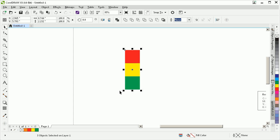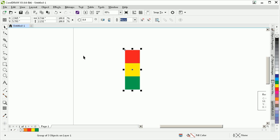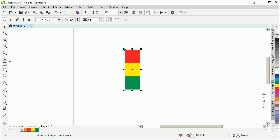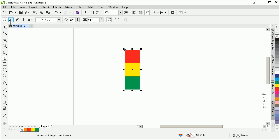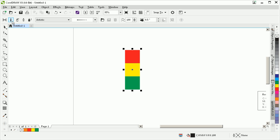So now what I'm going to do is just select them all, press CTRL-G to make them into a group. Now if I press the I key, or go over to the toolbox, same thing, it's going to bring up our artistic media tool. Now we want to go to the second option in from the left, which is our brush tool.